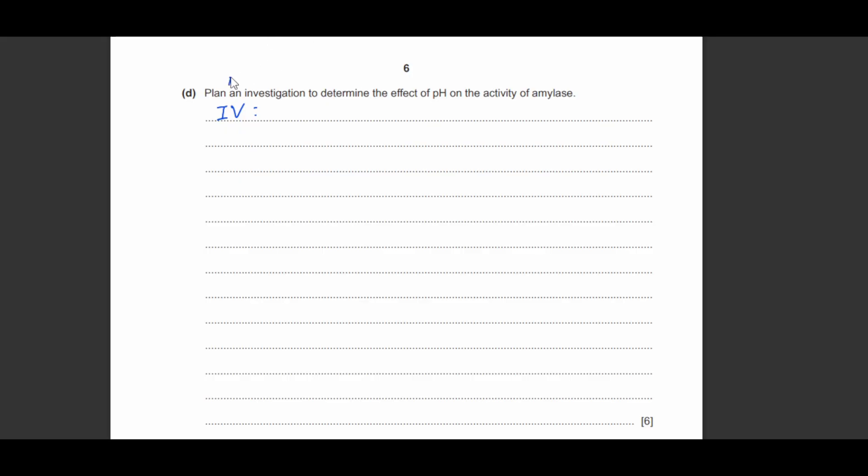So what is the independent variable? The independent variable is a variable that you're going to change. It's the one that you're going to change in the experiment. So in this case, the investigation wants us to determine the effect of pH on the activity of amylase.